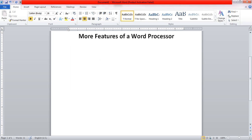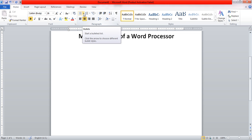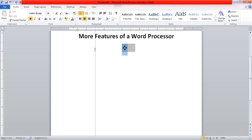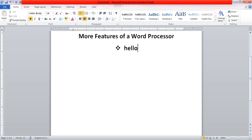The next topic is Bullets and Numbering, which we have discussed before. Sometimes we want to make a list of something — maybe some tasks we want to keep in a list. For that we maintain an unordered list, also known as Bullets. There are different options to select in the bullet library. Let me select one, and now you can write anything and the bullet format applies to all the different items.